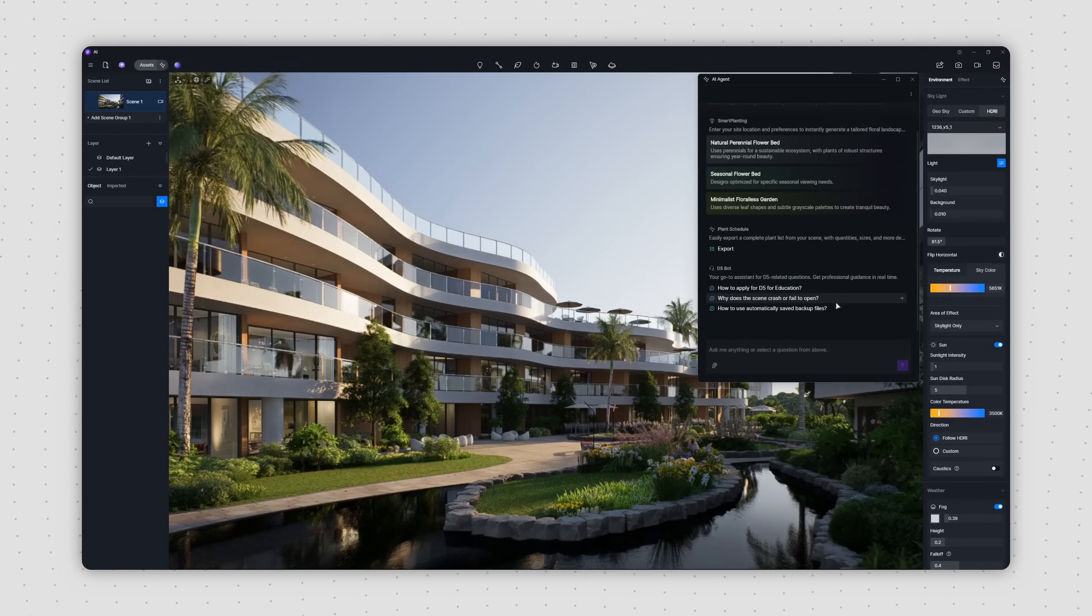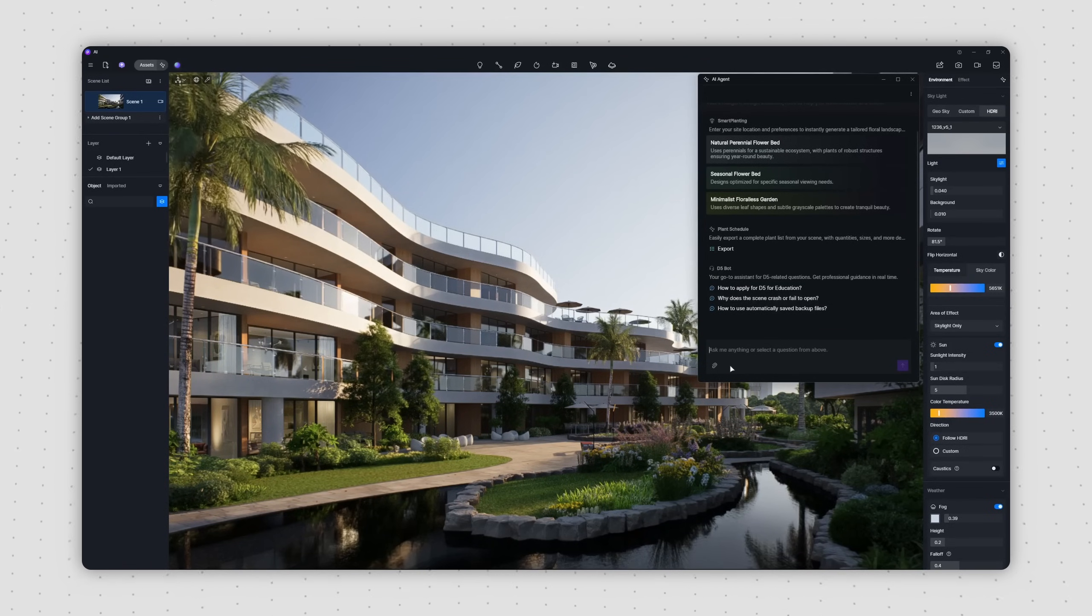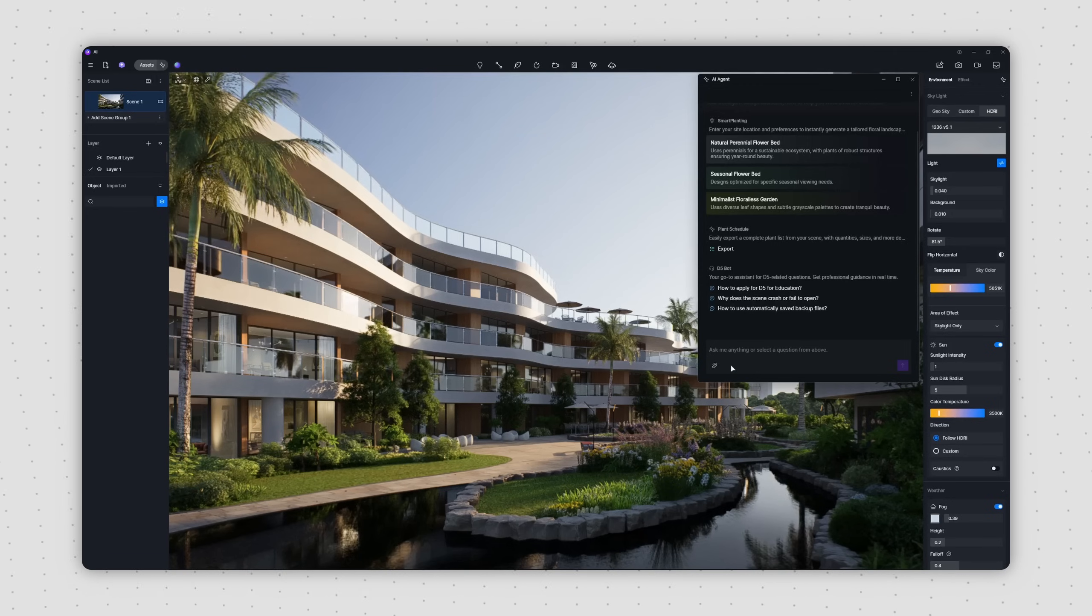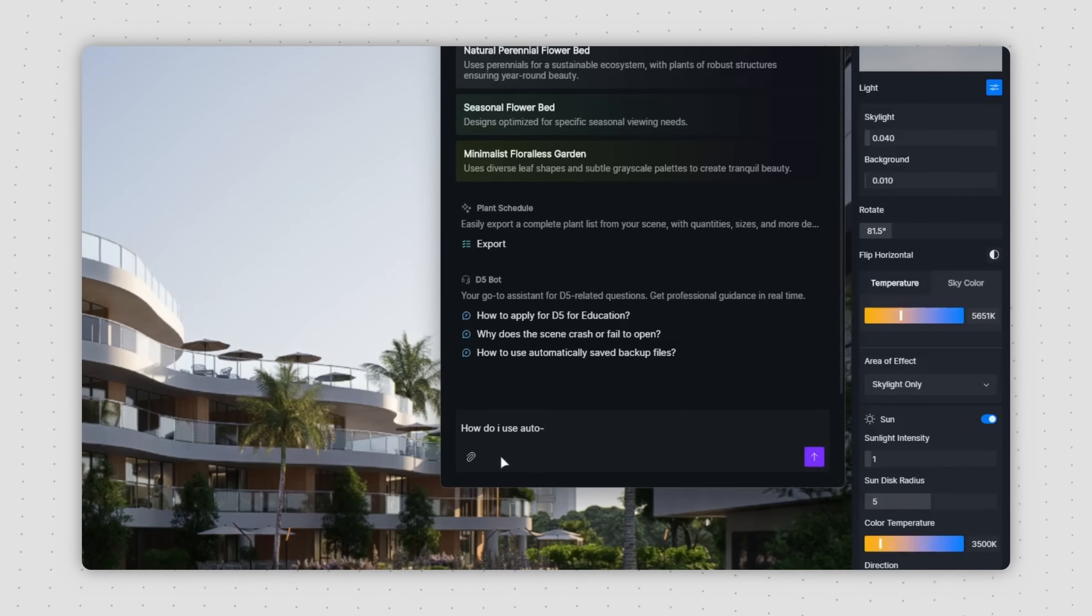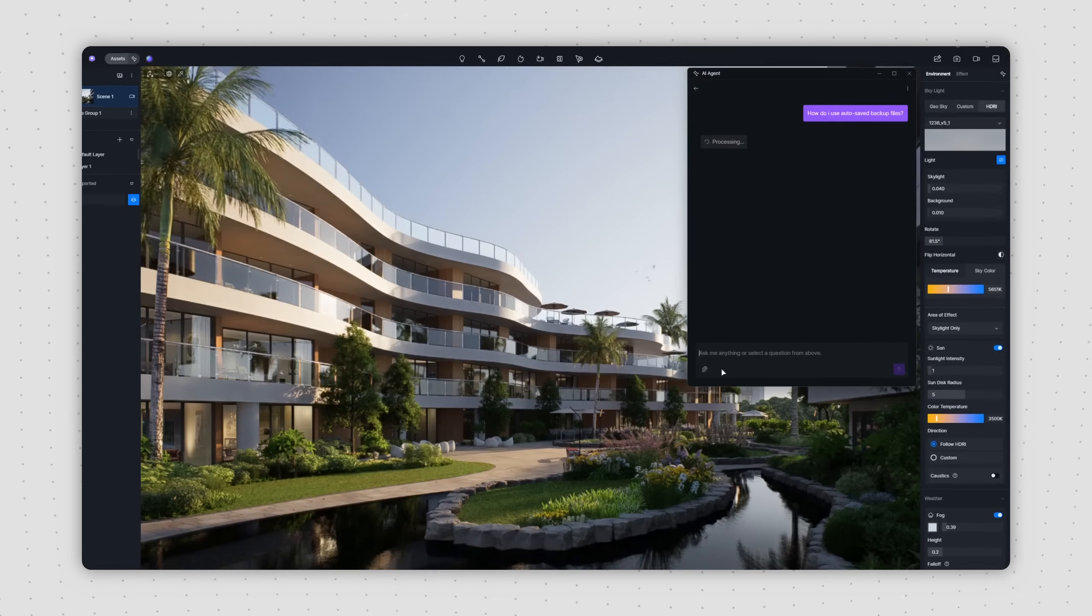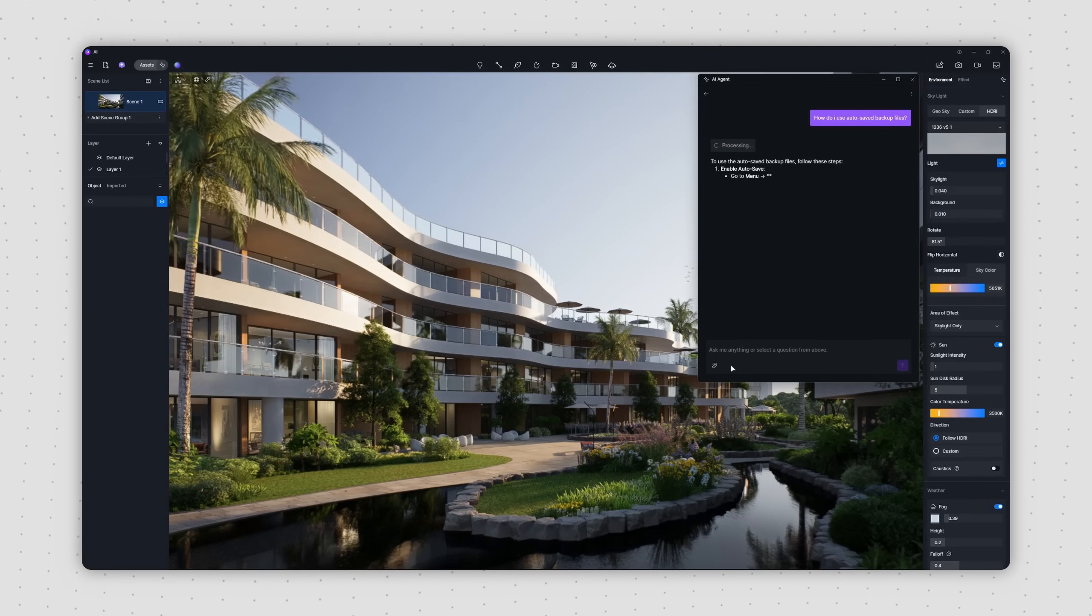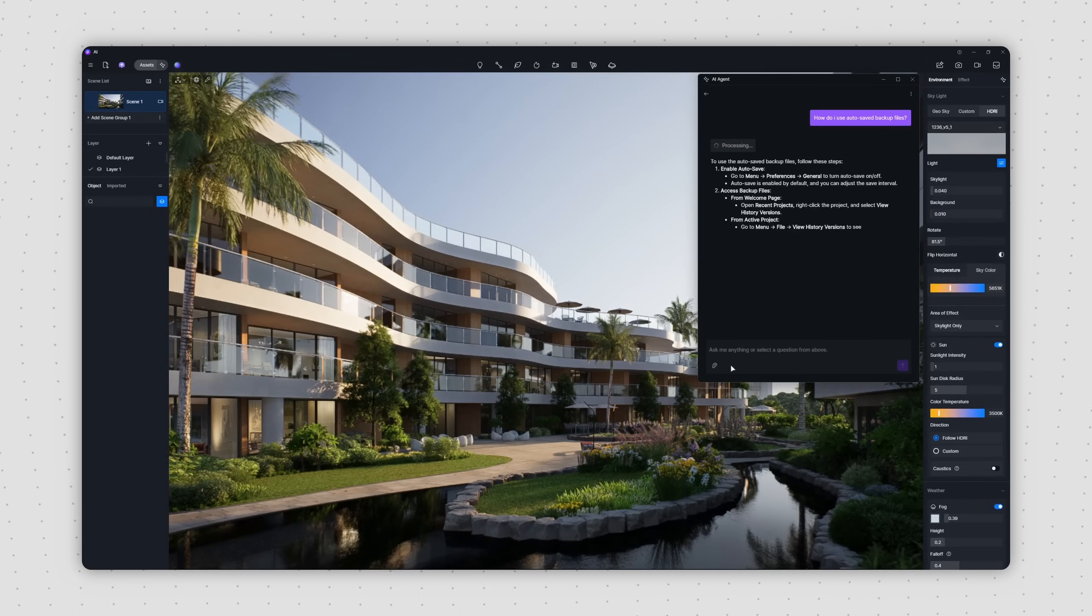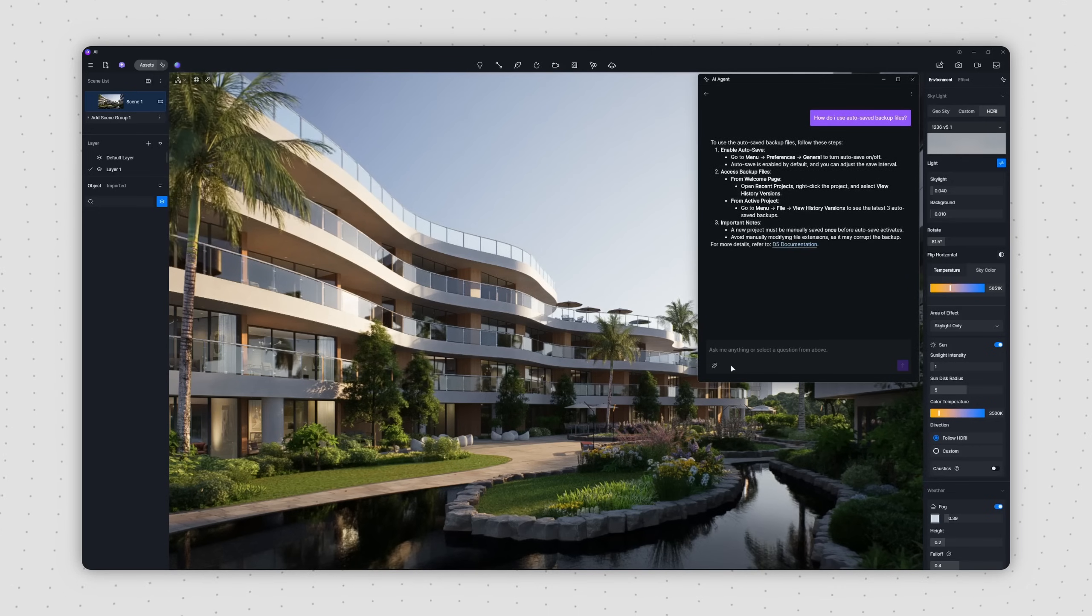AI-Agent isn't just a pro at picking plants. It's also an awesome D5 customer service bot. If you ever have questions about D5's features or even specific assets, don't hesitate to ask. For example, if you're wondering, how do I use autosaved backup files? AI-Agent will give you detailed, step-by-step instructions.